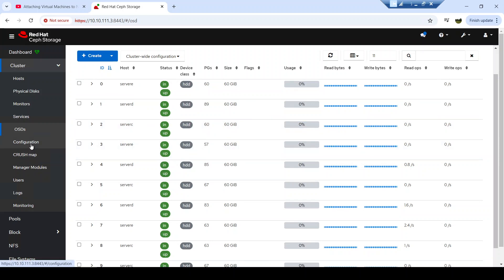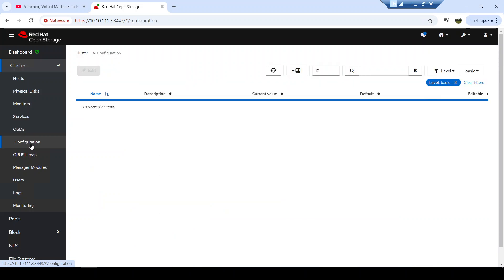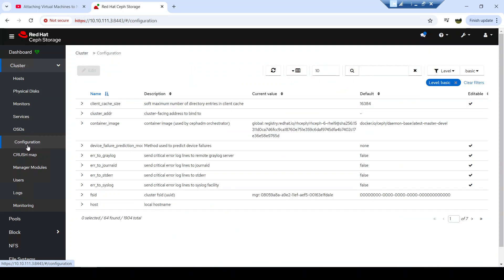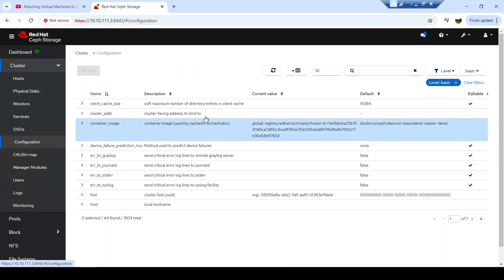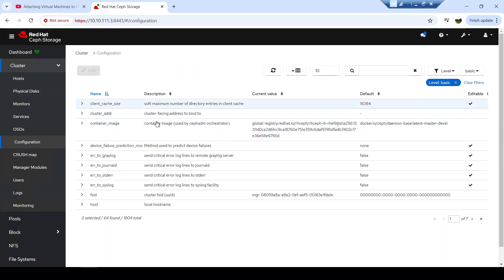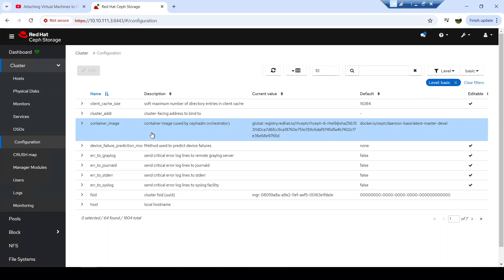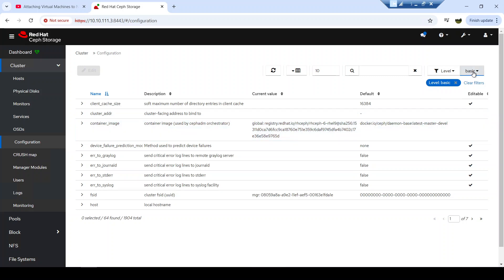Depending on the permission level of your user connected to this cluster, you may be able to see the configuration panel, where you can update some parameters of your cluster. From basic to advanced settings, you can change various parameters of your cluster.